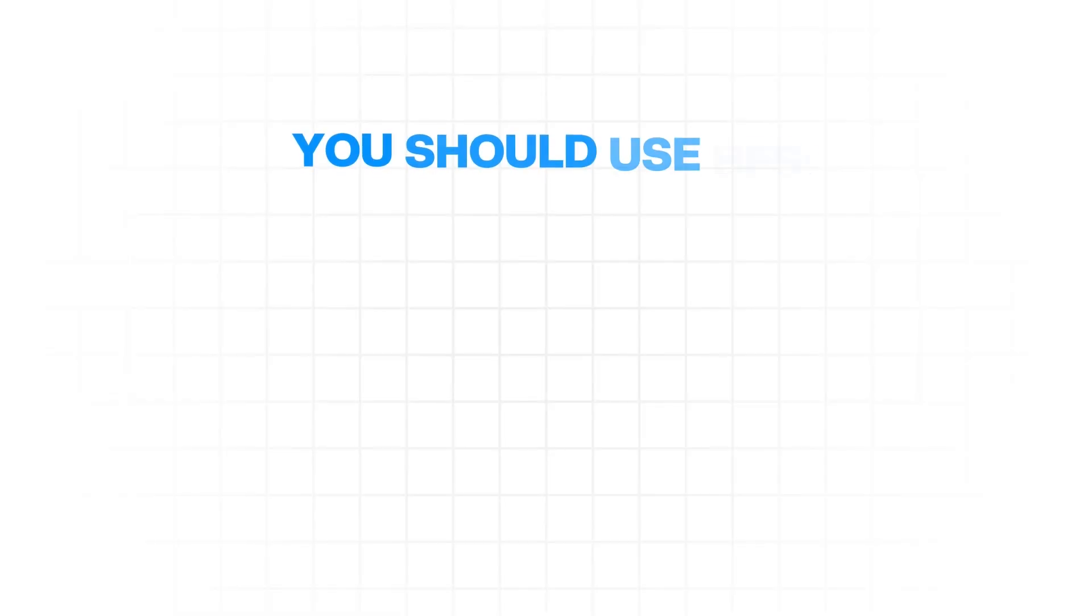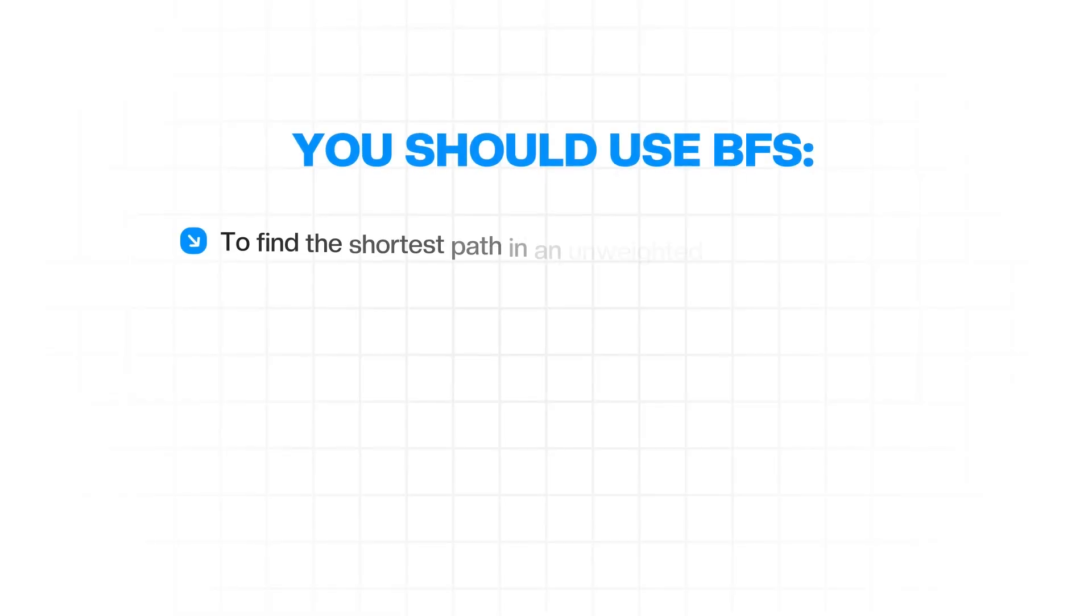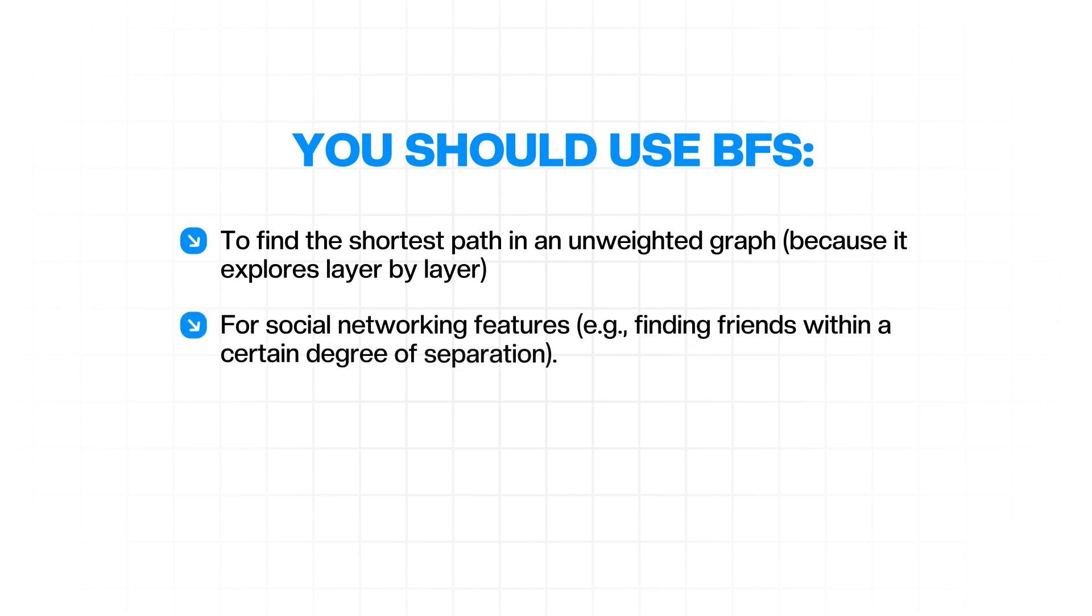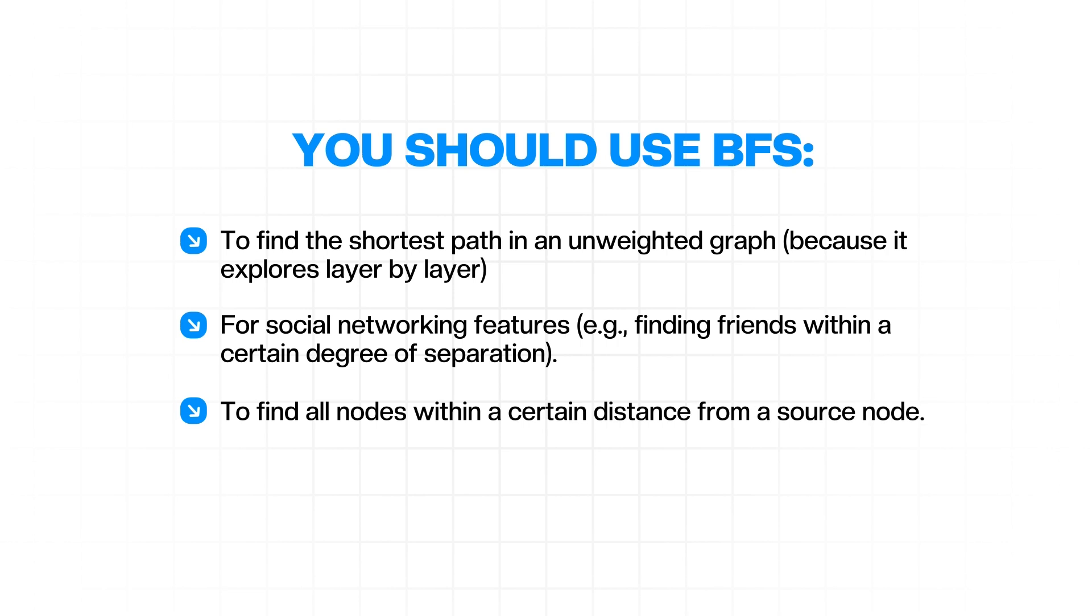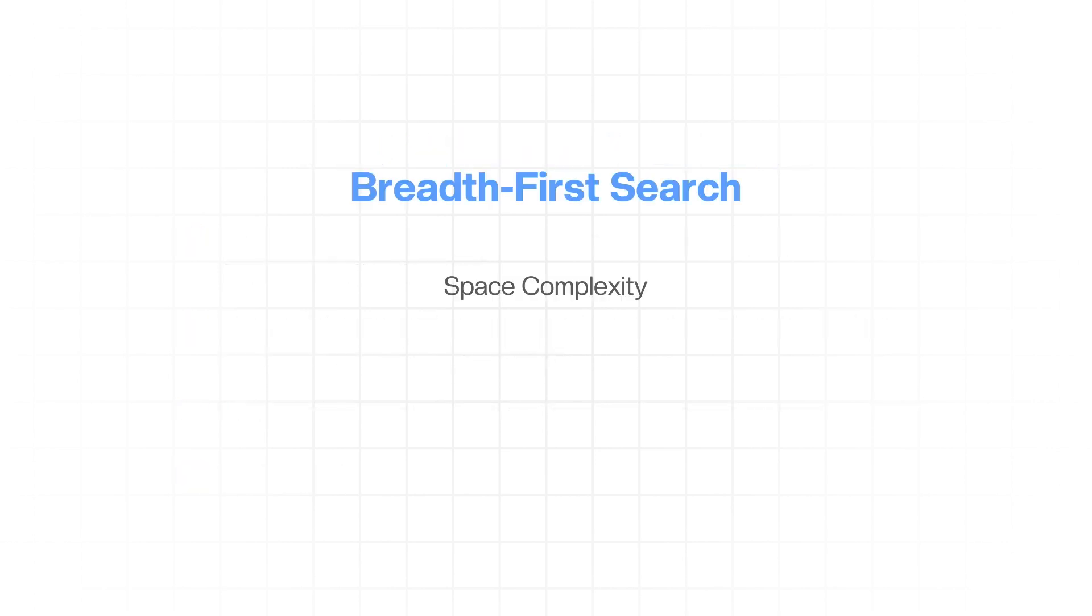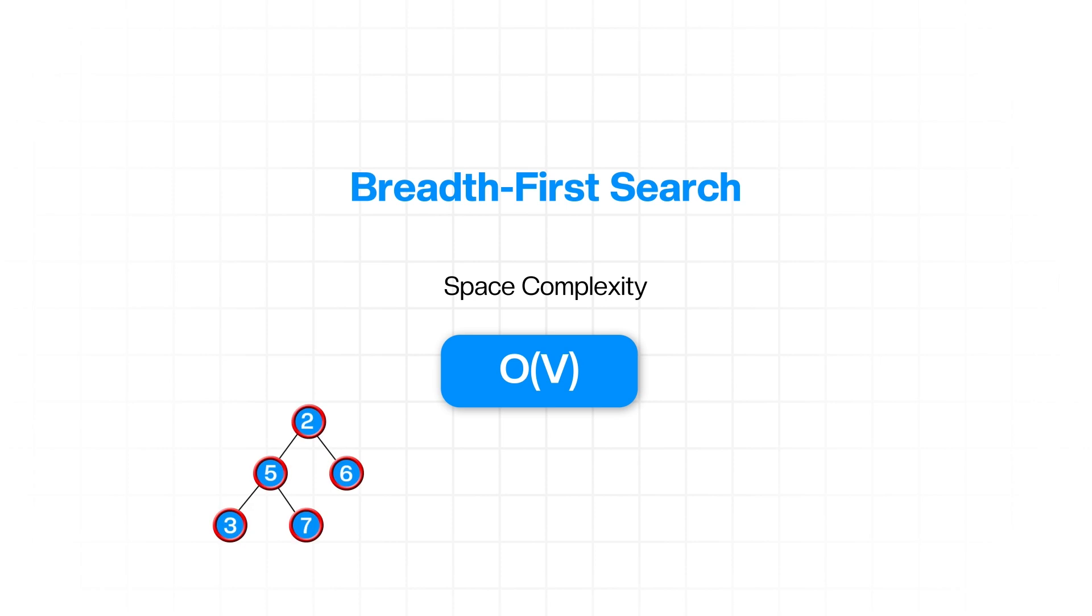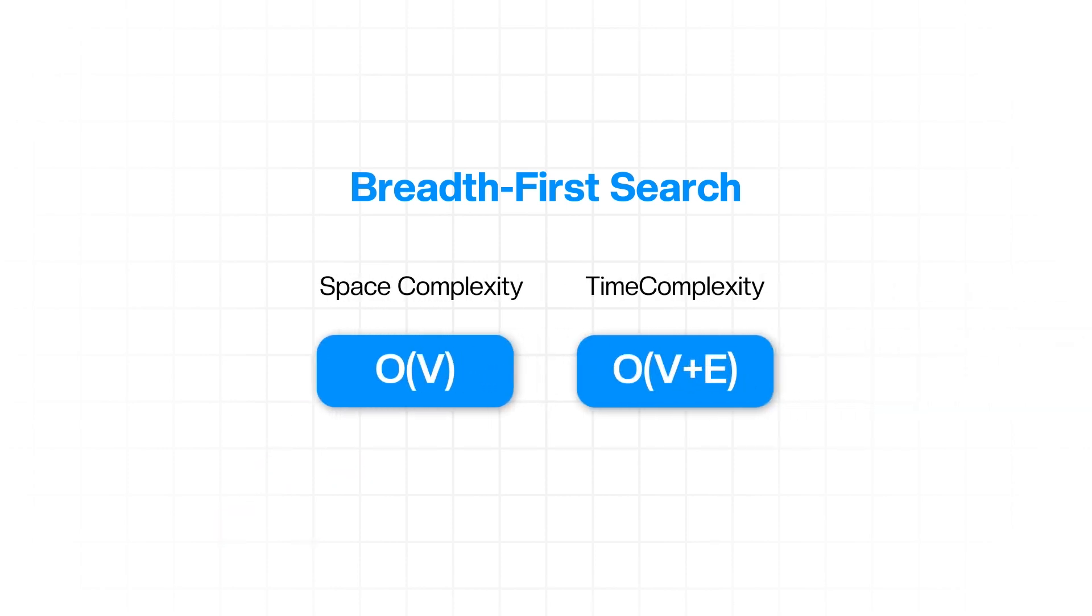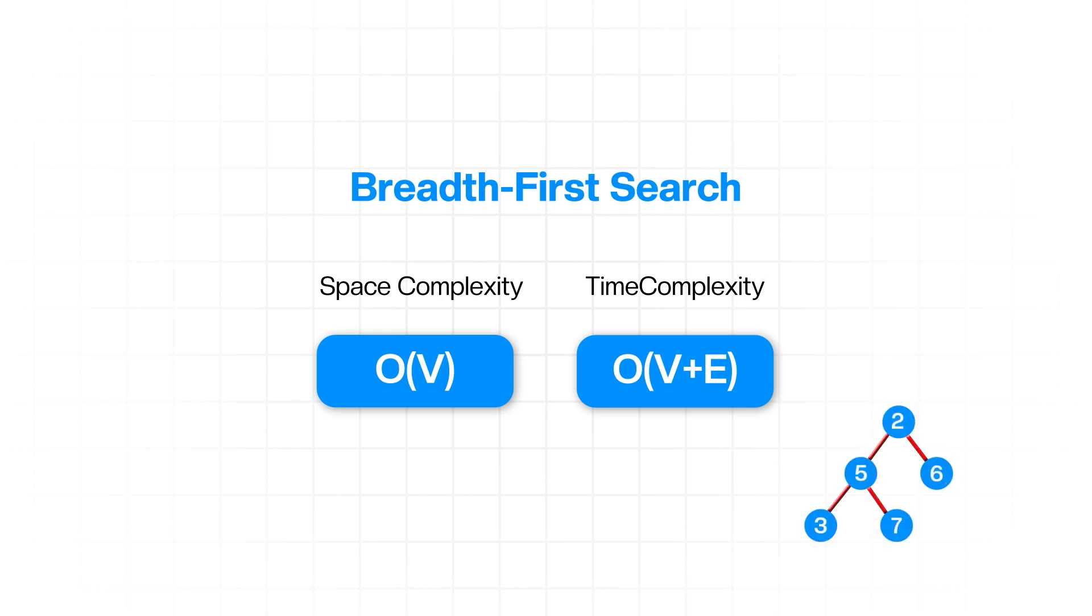BFS is also used for traversing or searching tree or graph data structures, but it explores all the nodes at the current depth level before moving on to nodes at the next depth level. It's typically implemented using a queue. You should use it to find the shortest path in an unweighted graph, for social networking features, for example, like finding friends within a certain degree of separation, or to find all nodes within a certain distance from a source node, or for web crawling. BFS's space complexity is O of V in the worst case, where V is the number of vertices, as it might need to store all the vertices in the queue. Its time complexity is O of V plus E, where V is the number of vertices and E is the number of edges.